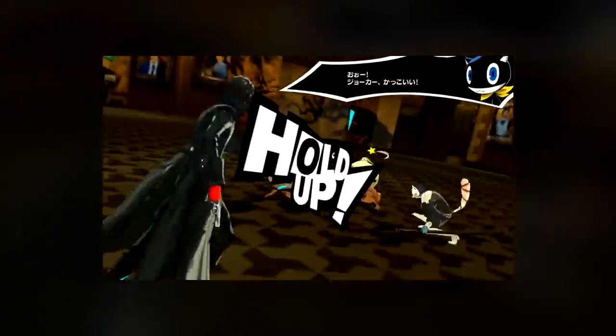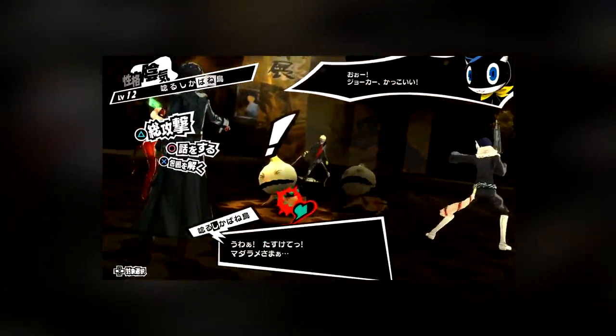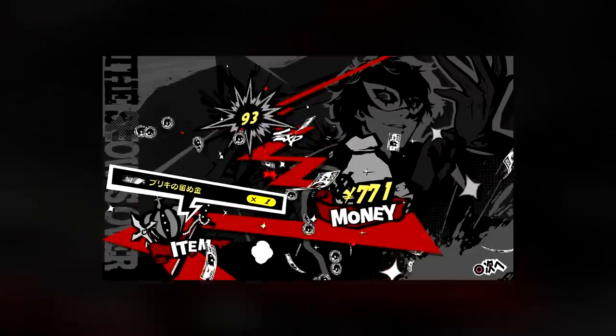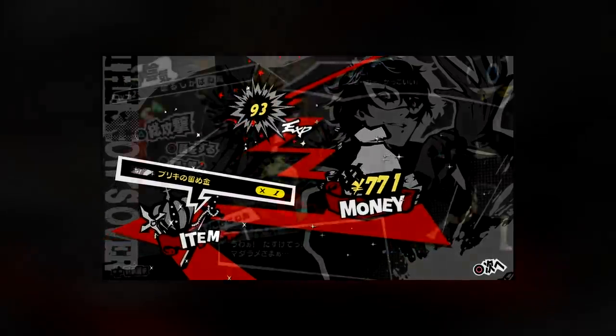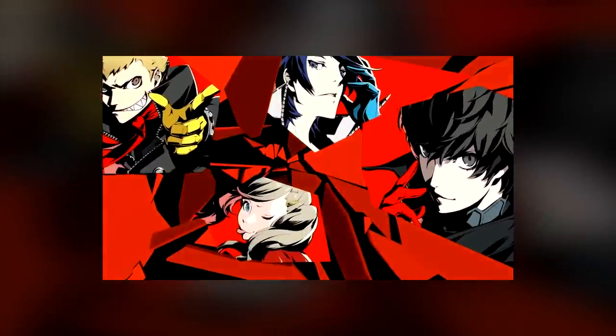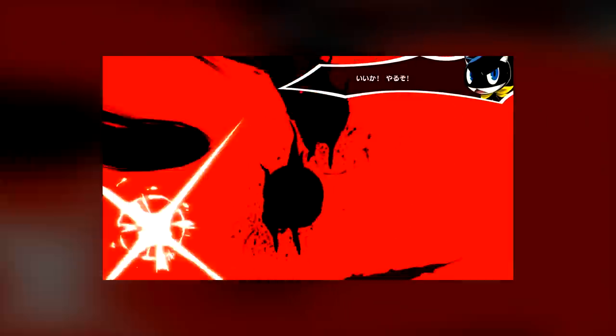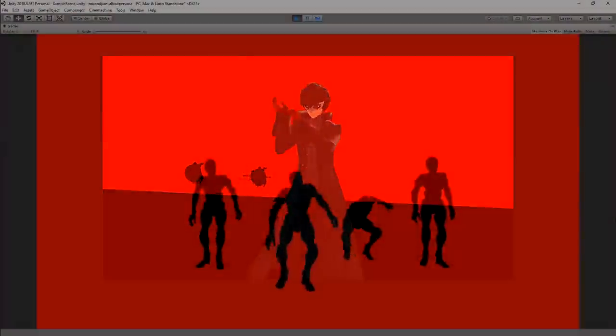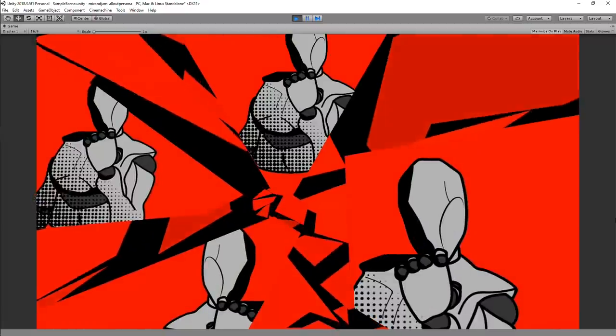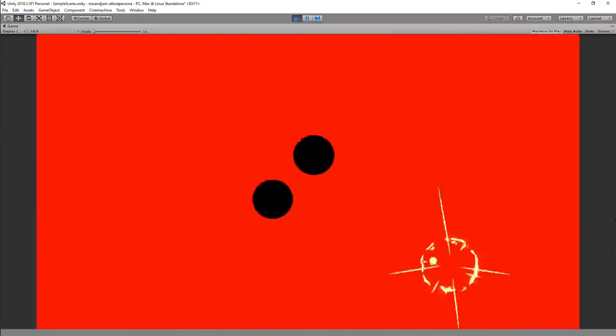Persona 5 has great animations and stylish visuals. In the game, there's a move used in battle called the all-out attack, in which the entire team attack the enemies at the same time. My goal for this project is to rebuild the cinematics and effects from this move using Unity.